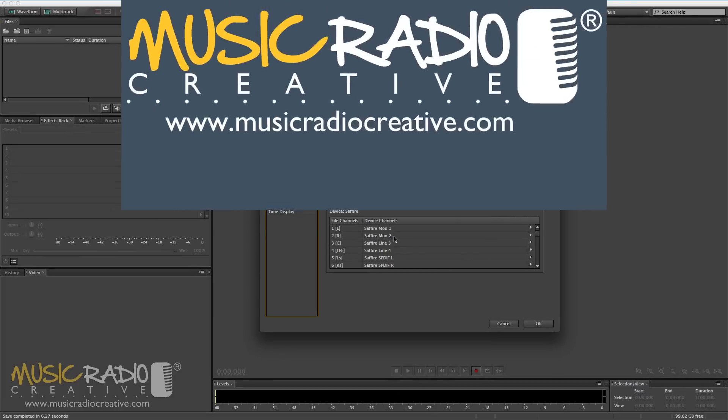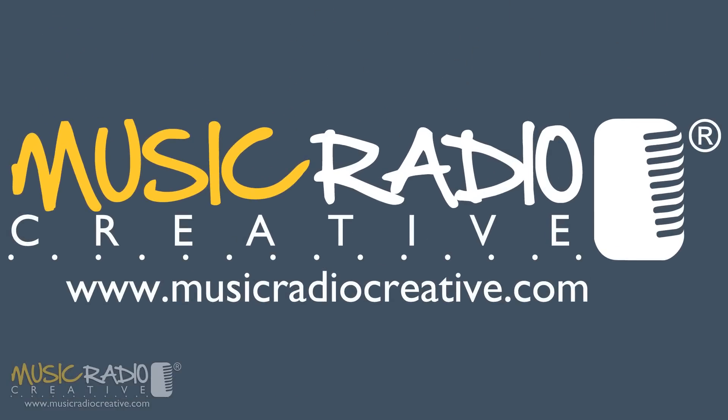If you'd like to get more audio production tips and tricks, click through to the website on your screen now and sign up to my newsletter with your name and email. I'm Mike Russell from musicradiocreative.com.